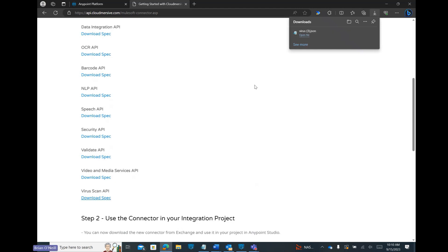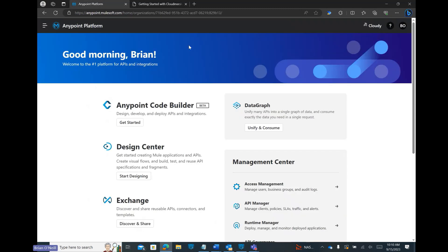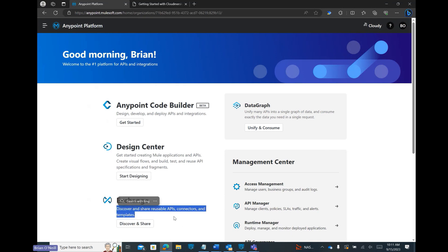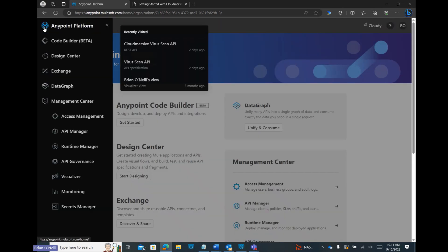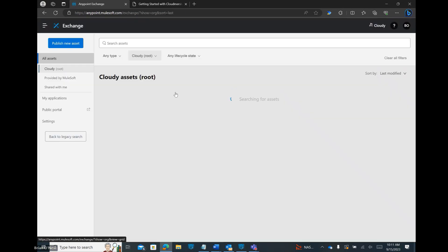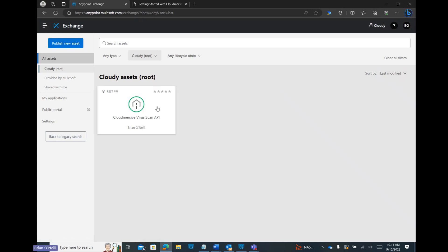Now let's head over to the MuleSoft AnyPoint platform in our web browser. We can do a lot of different things in here but we're just going to use this as a way to publish and host our API so we can use it in the MuleSoft desktop application. Let's open the menu in the top left corner of the page and click on the Exchange tab. As we can see there is already a version of this API published in My Exchange and we're going to go through the steps to create another version with the exact same outcome.